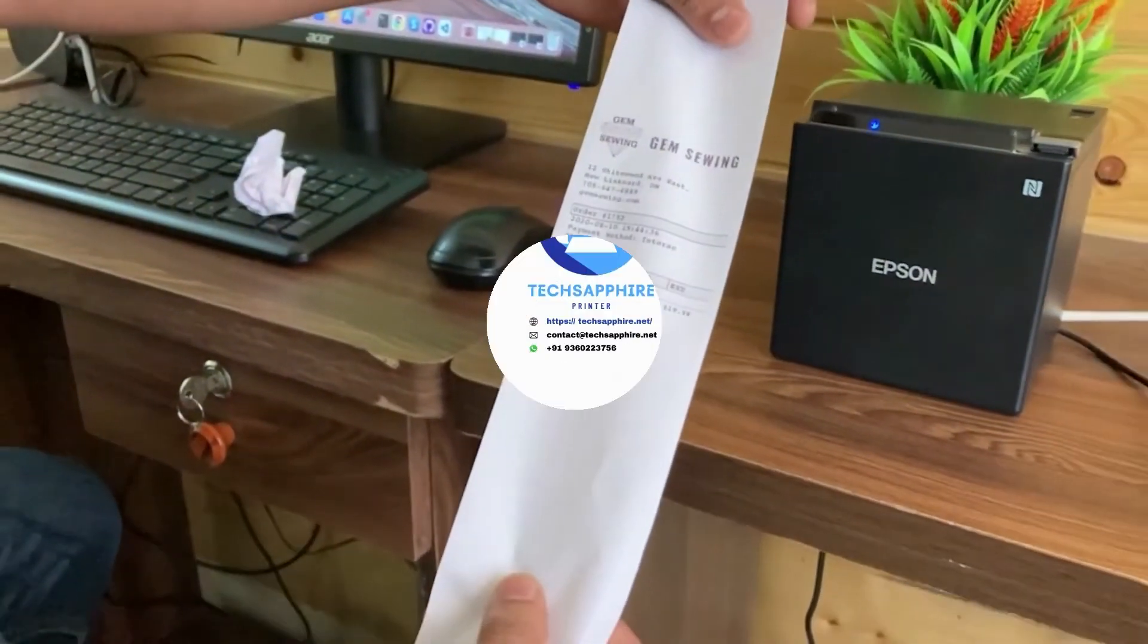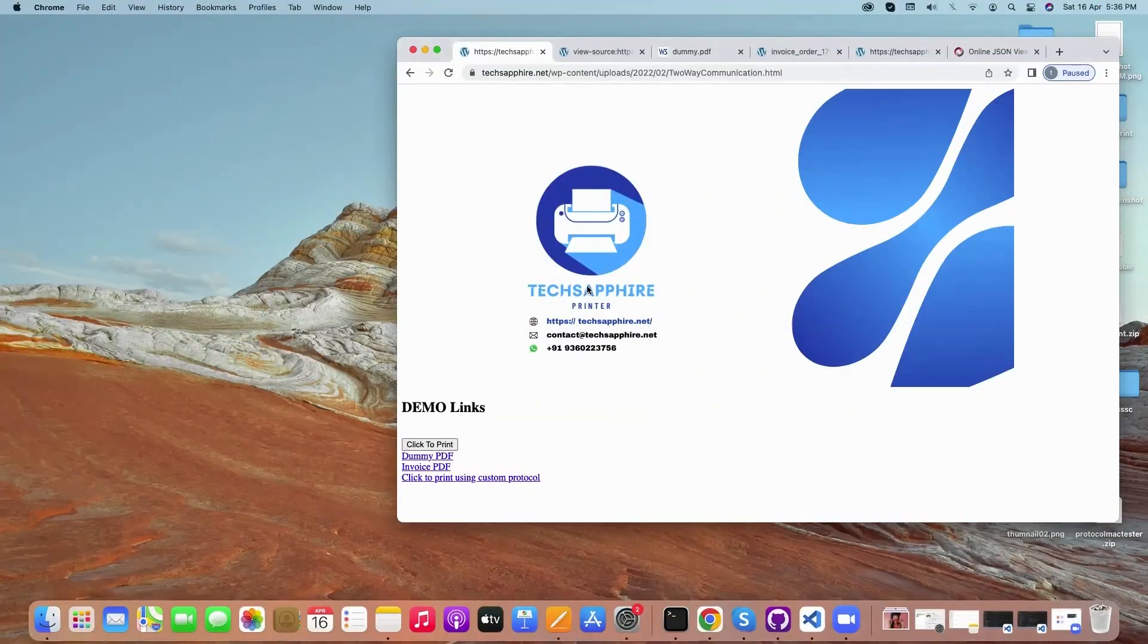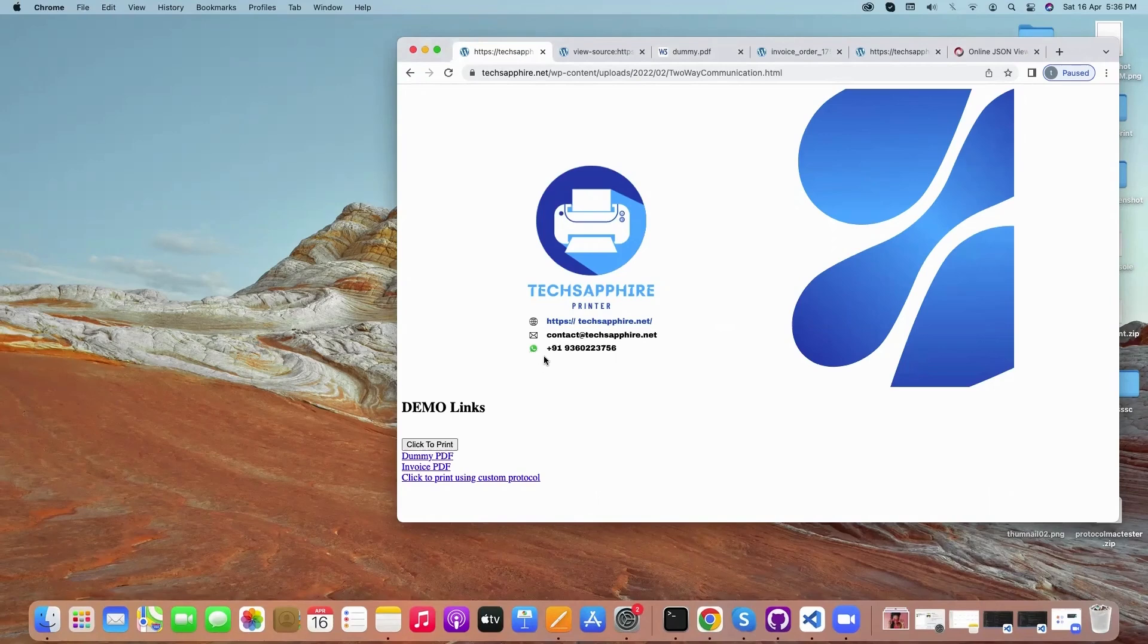If you have any query and if you require the solution, kindly contact us on our website, WhatsApp, email ID, or website. Thank you.